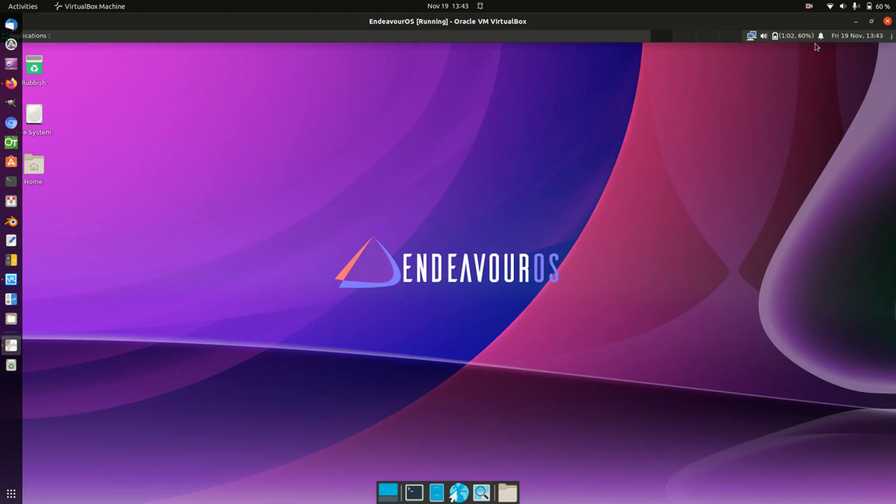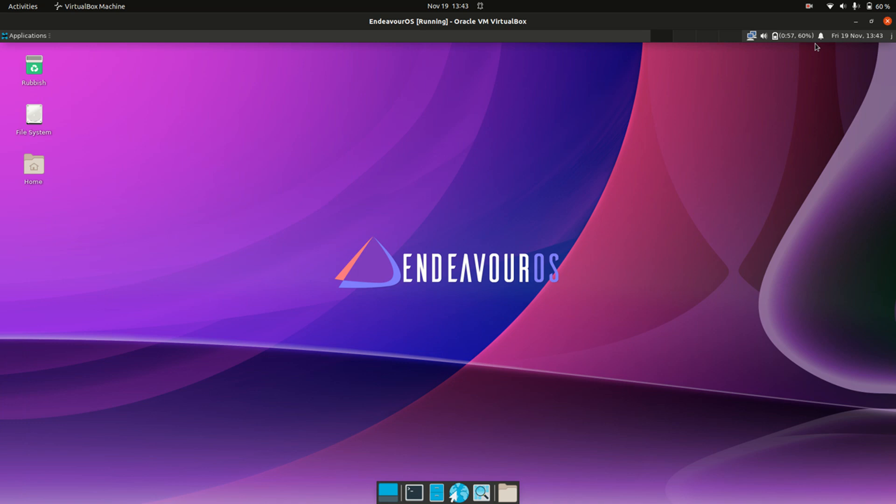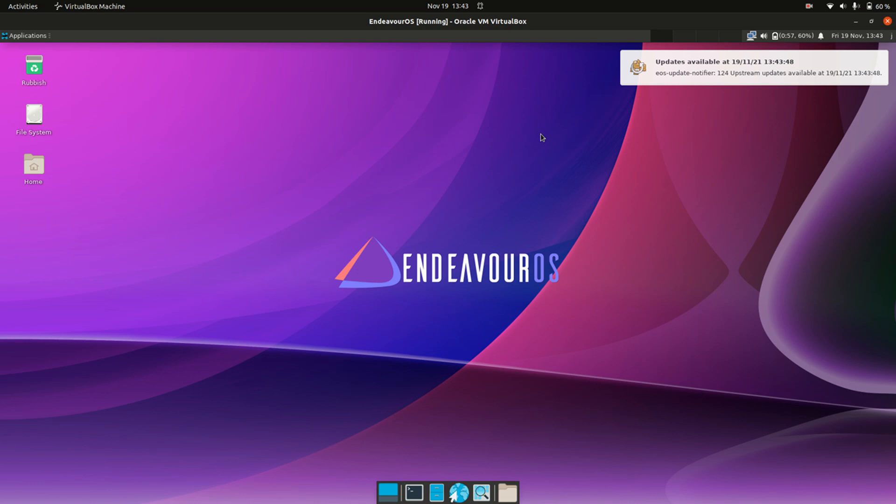Good day YouTube! This is another Noobs Lab video to show you guys how to install a program from the terminal in Endeavor OS. So it's super easy, barely an inconvenience.